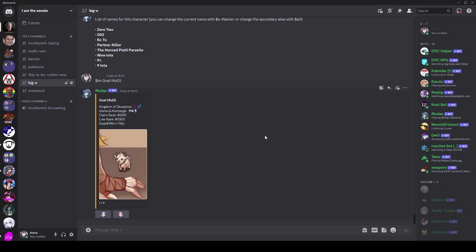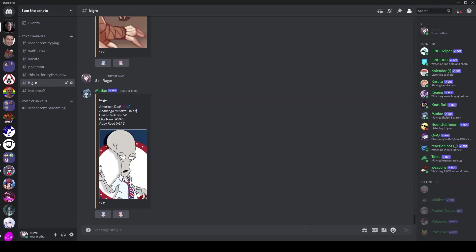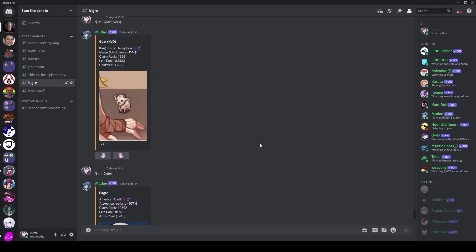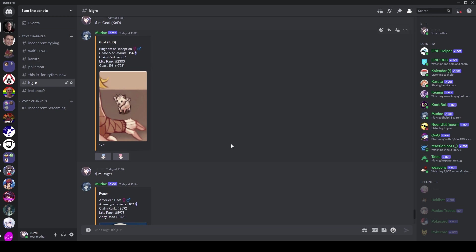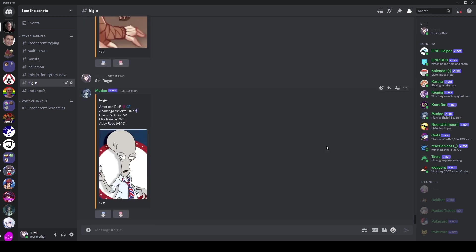Why is this random goat got the most aliases in the bot, I might add, at 726? It seems so arbitrary. And this has actually caused this goat to get a lot of value, a lot of claim rank and like rank. Because sure, maybe Kingdom of Deception goat, maybe it's popular, but also maybe it's because it's got 726 aliases, which is quite funny.